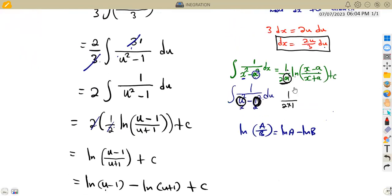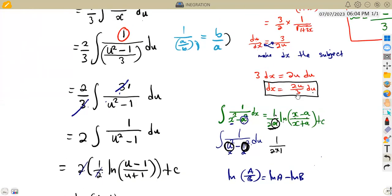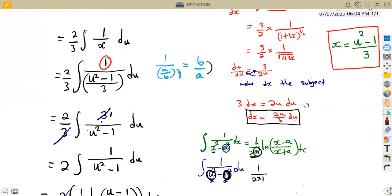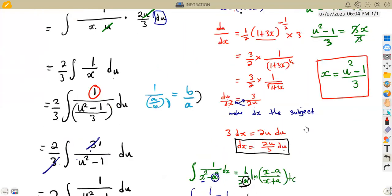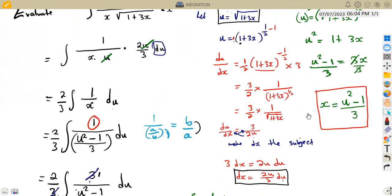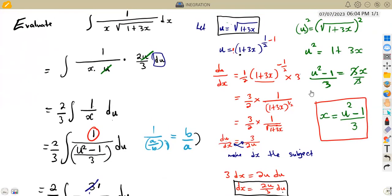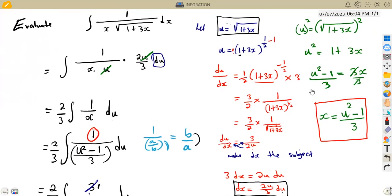Those are the steps necessary to integrate using the algebraic substitution method. Work with more questions and more revisions. Let me know in the comment section if you need more questions of this type for our next class. That's it guys, from Mazon African Motives — till we meet again.